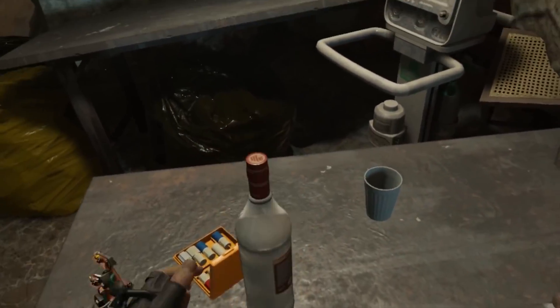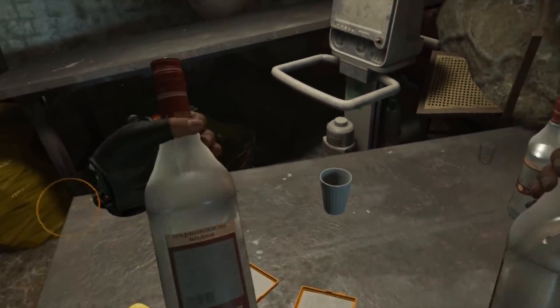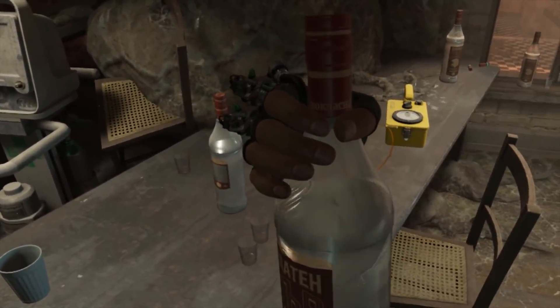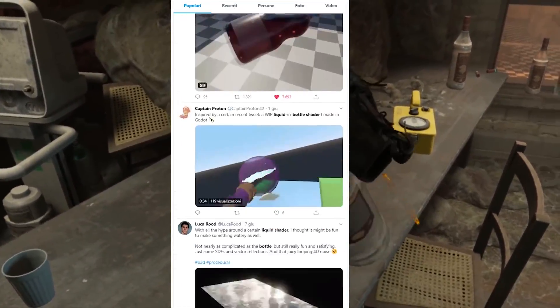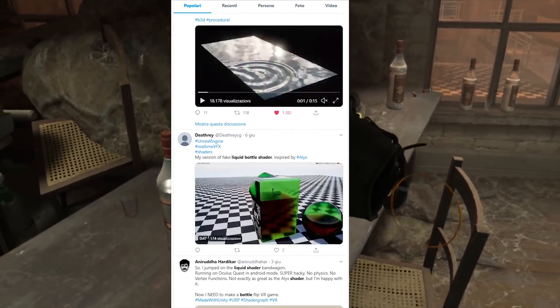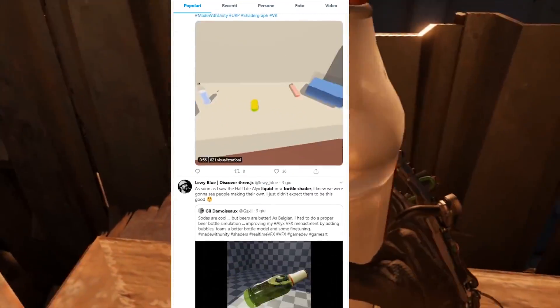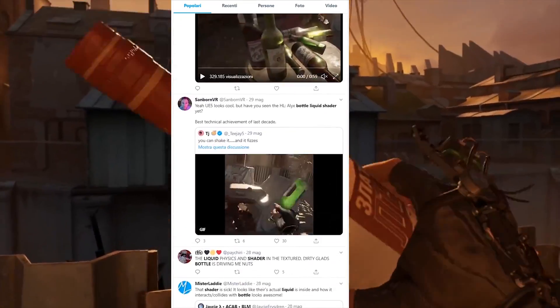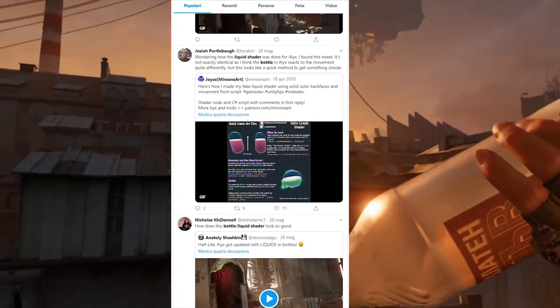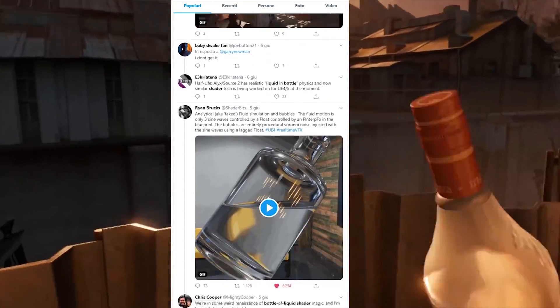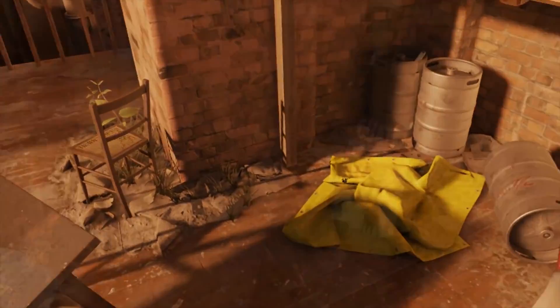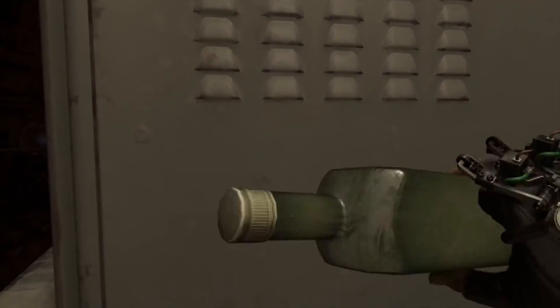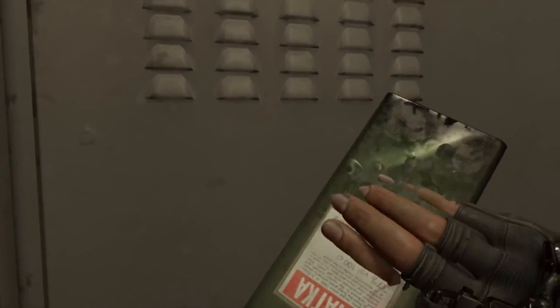Lately, our Twitter feed was literally full of bottles containing liquid directly from the last chapter of Half-Life. A lot of talented creators made their version of this cool effect. Today, we'll recreate our version of it on Unity.